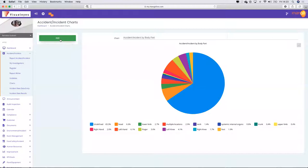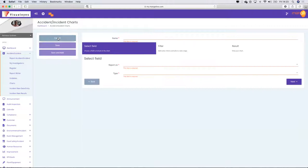Here's the learning for some of you: if I wanted to pull this or create bespoke charts — because if I look at accidents and incidents by body part, this is organisation-wide — but if I wanted to pull it out for a particular department, I would click 'Add'.